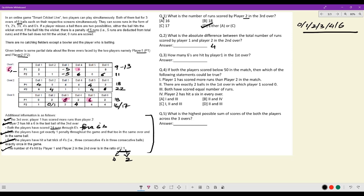Question three: How many sixes are hit by player one in the first two overs? There is a six on ball four of over one; ball two or ball five could also be a six, but only one more six is coming overall. So there are exactly two sixes for player one across the first two overs.